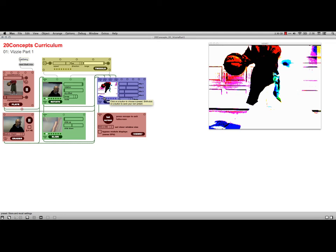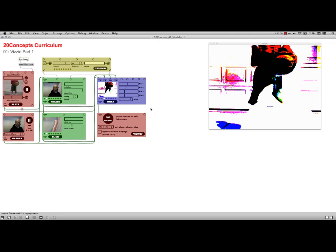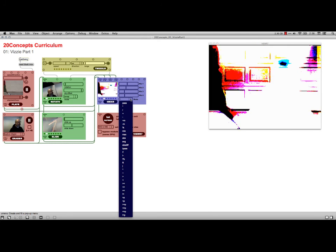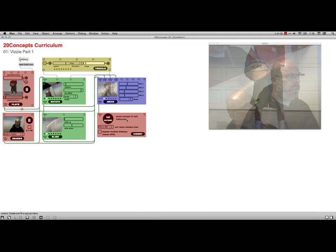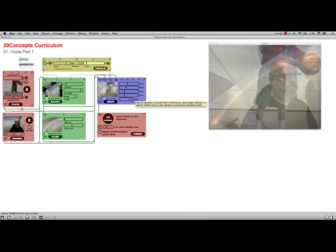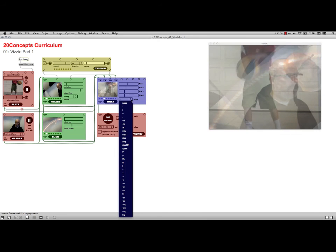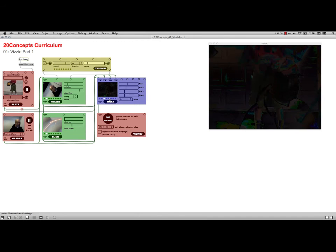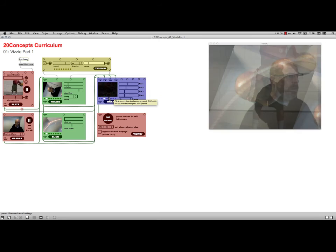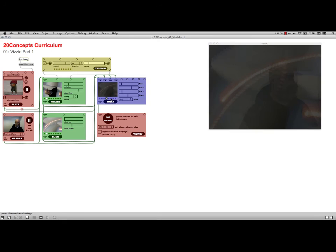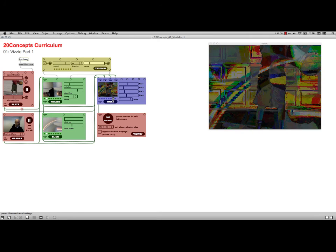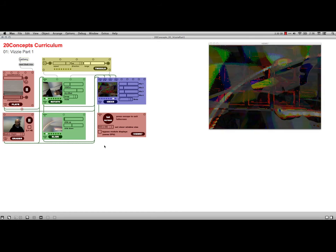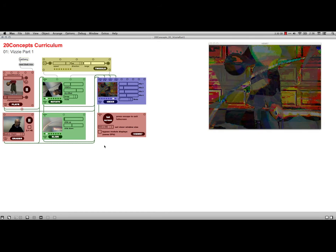One of the interesting things is this thing down here, the mode, that lets you switch from one method of combining video to another. There's the modulo, additive, average. It's kind of crazy stuff.